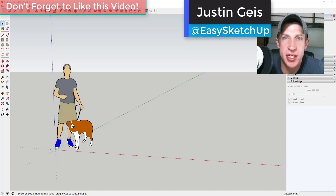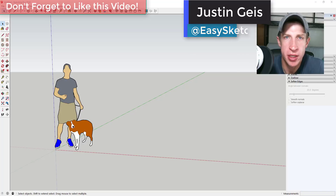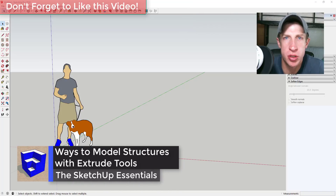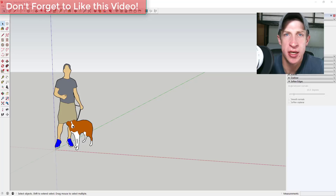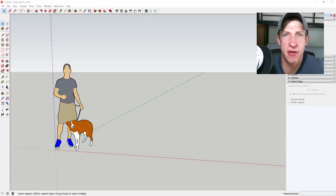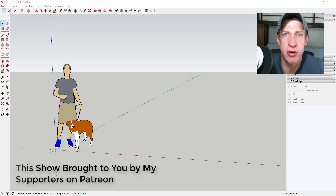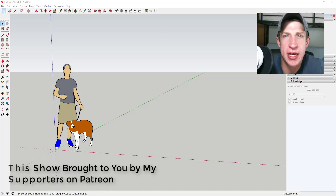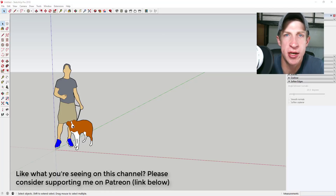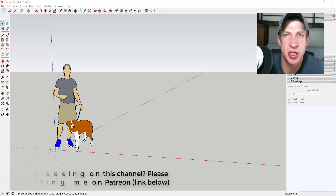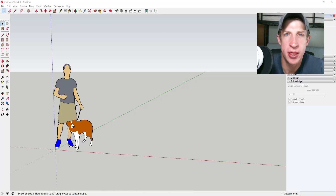What's up guys, Justin here with TheSketchupEssentials.com, back with another SketchUp extension tutorial. So last week we did an introduction to Extrude Tools, which is an extension that allows you to extrude different lines into faces. This week I wanted to show you how to use that extension in a couple of different ways to create some different kinds of structures. I do want to take a second to thank my newest supporter on Patreon, John Dimitri. Patreon is the website where you can support creators that you like on YouTube, so if you like what I'm doing on this channel, please make sure to check out that link in the notes down below.